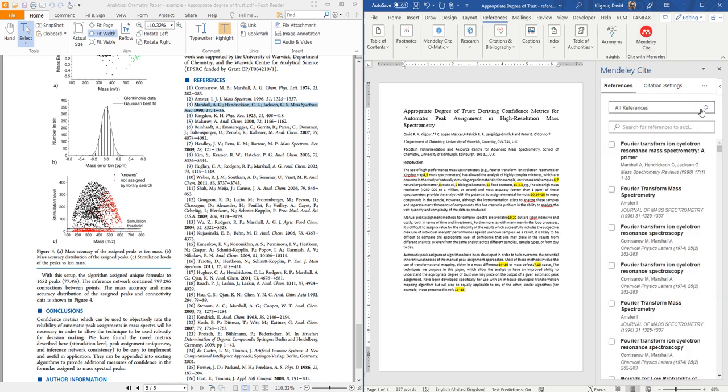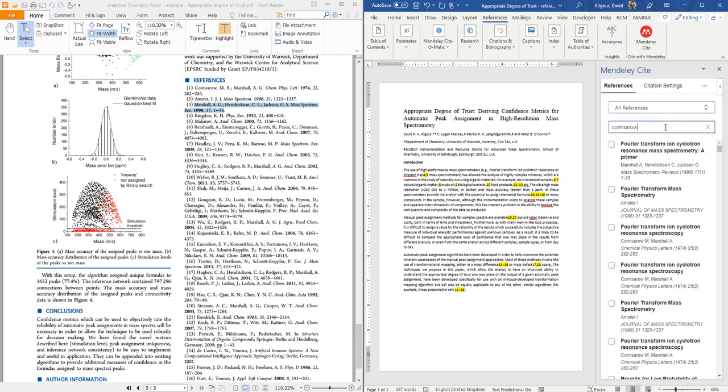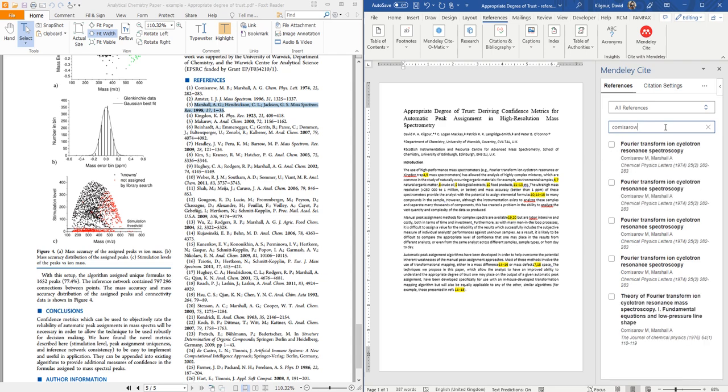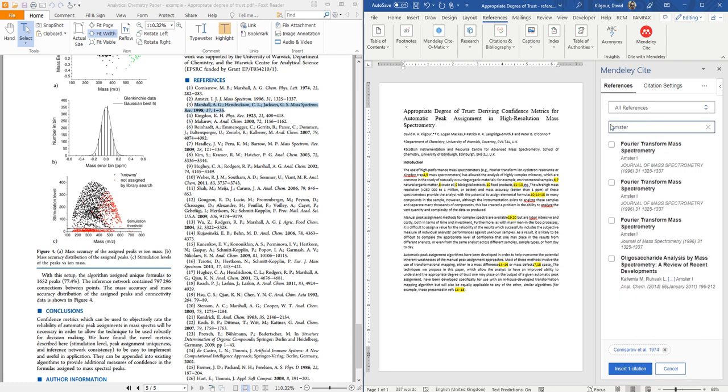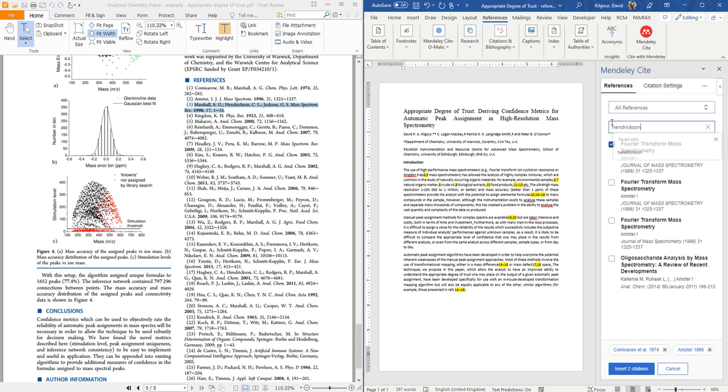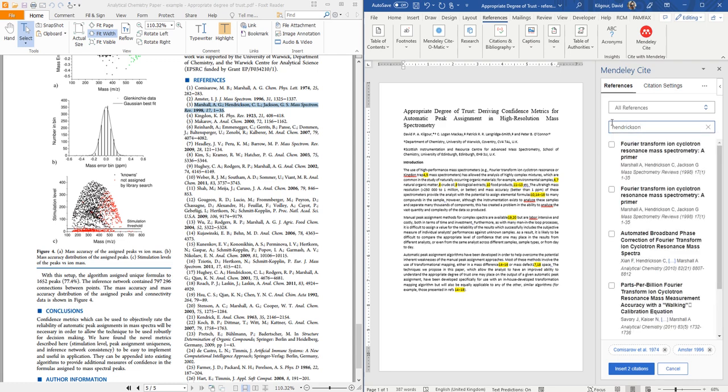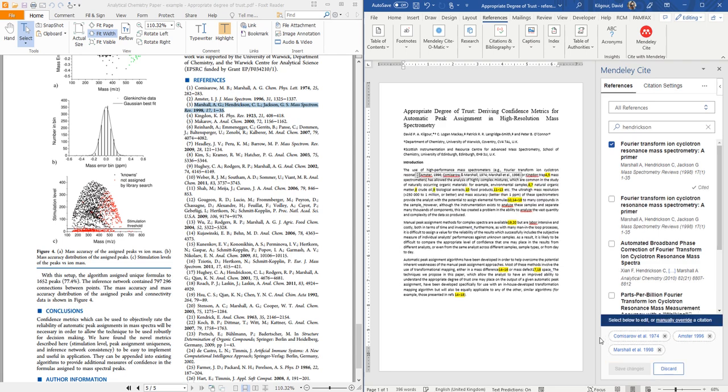Once that opens you can search for the papers that you want to add and normally the easiest way to do that is by typing in one of the author's names. Then select the paper you want and then you can go on and add the other papers that are to be added to at the same point in the text. So that's all three references added and you can see the odd looking tag that it's put in the document. So the next thing we need to do is add the reference list.